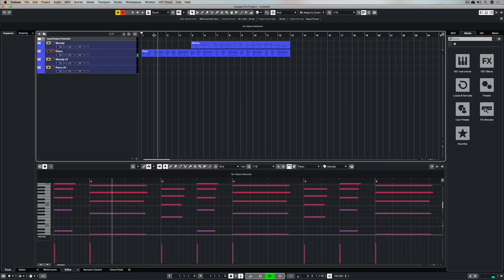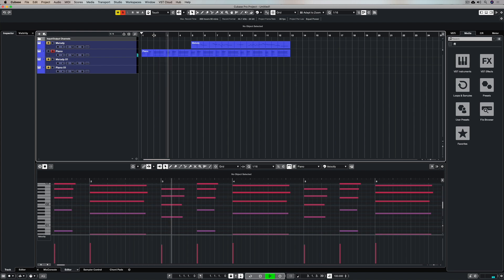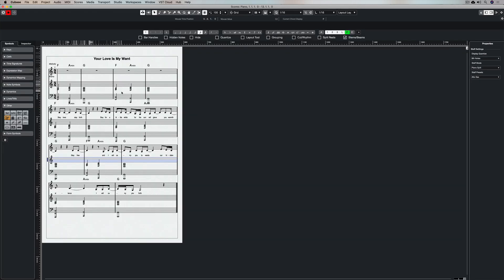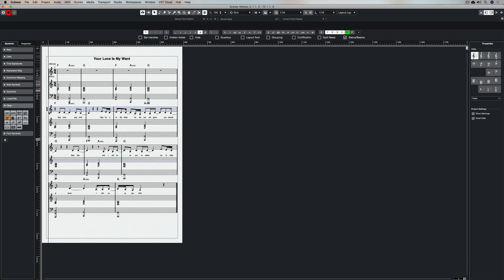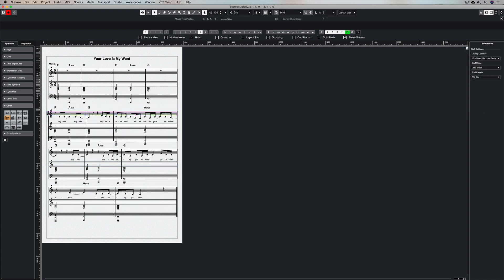So in a matter of minutes we've gone from having a recorded MIDI part to having a full lead sheet with chords, lyrics, melody, piano chords, and notes that we can take to a rehearsal and we can give to a band to start playing immediately, or you can hand in for a school or a university assignment.